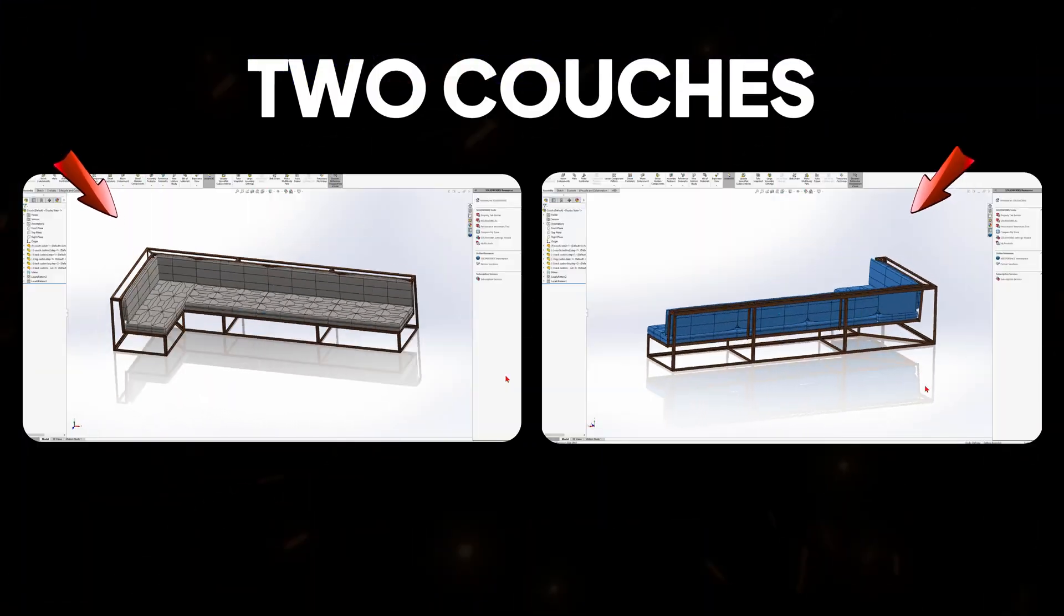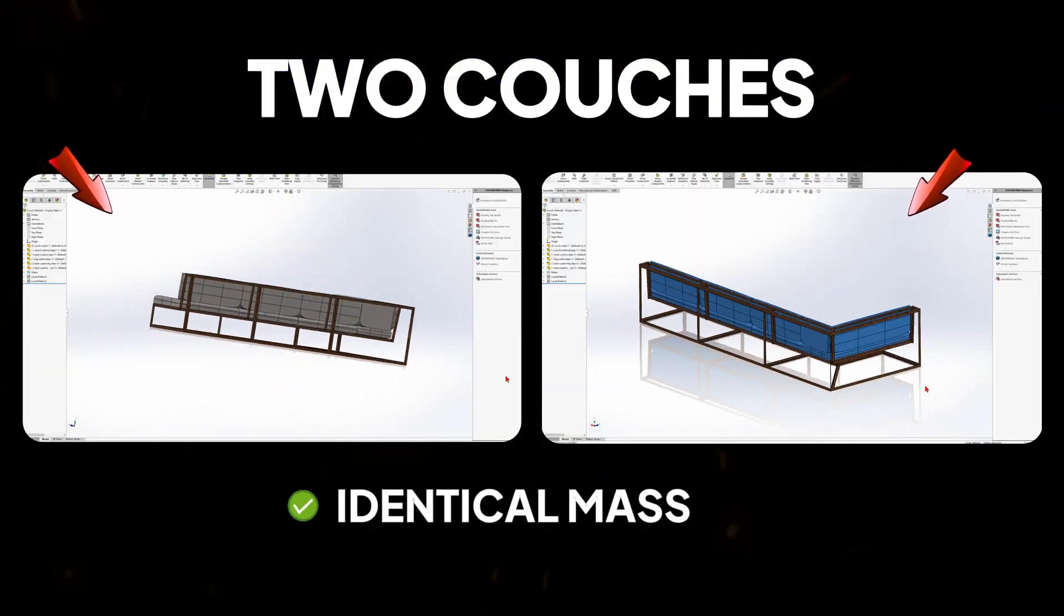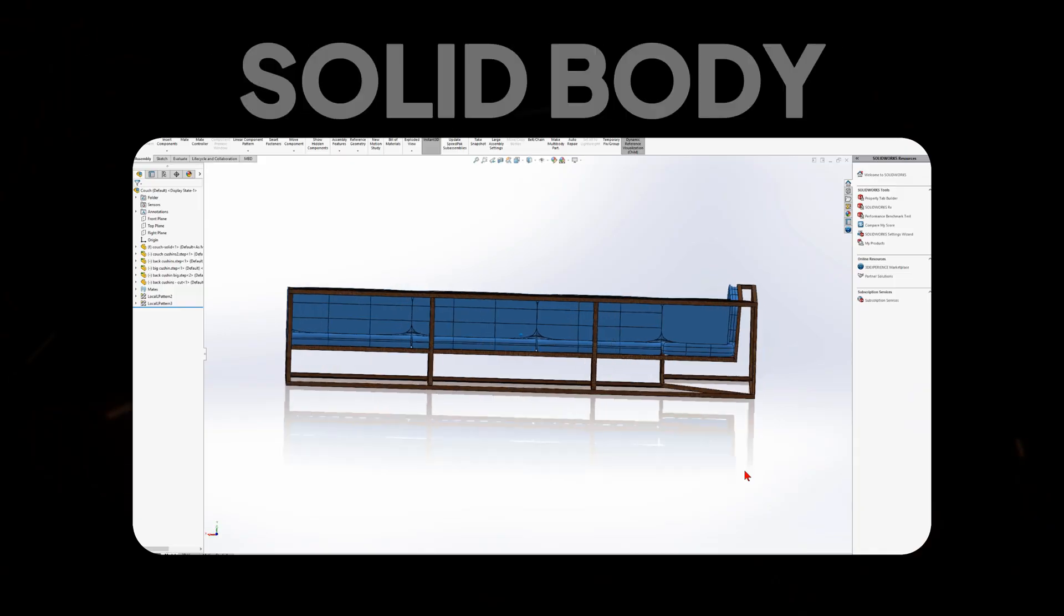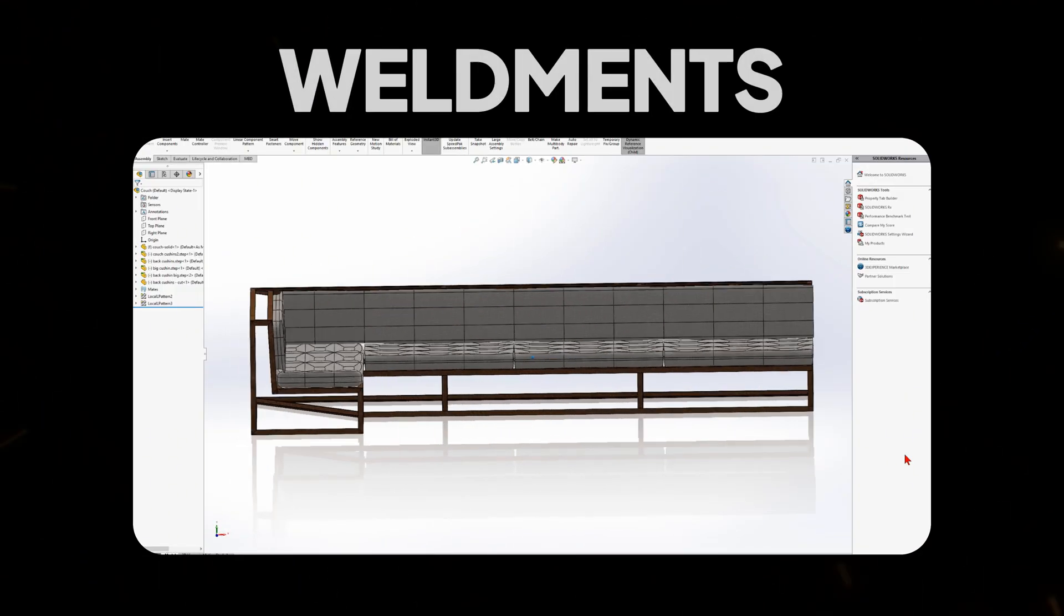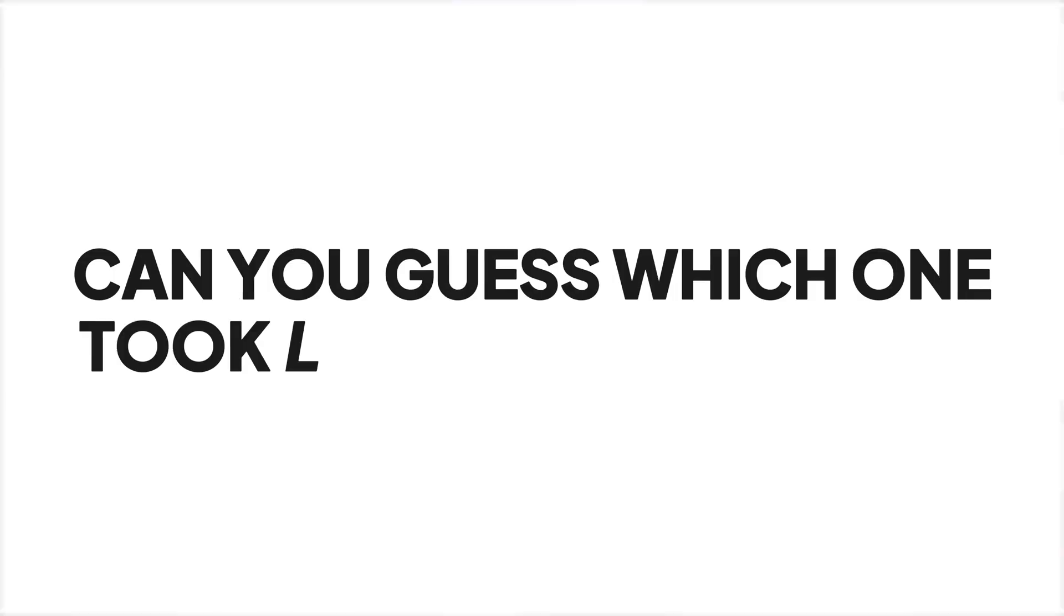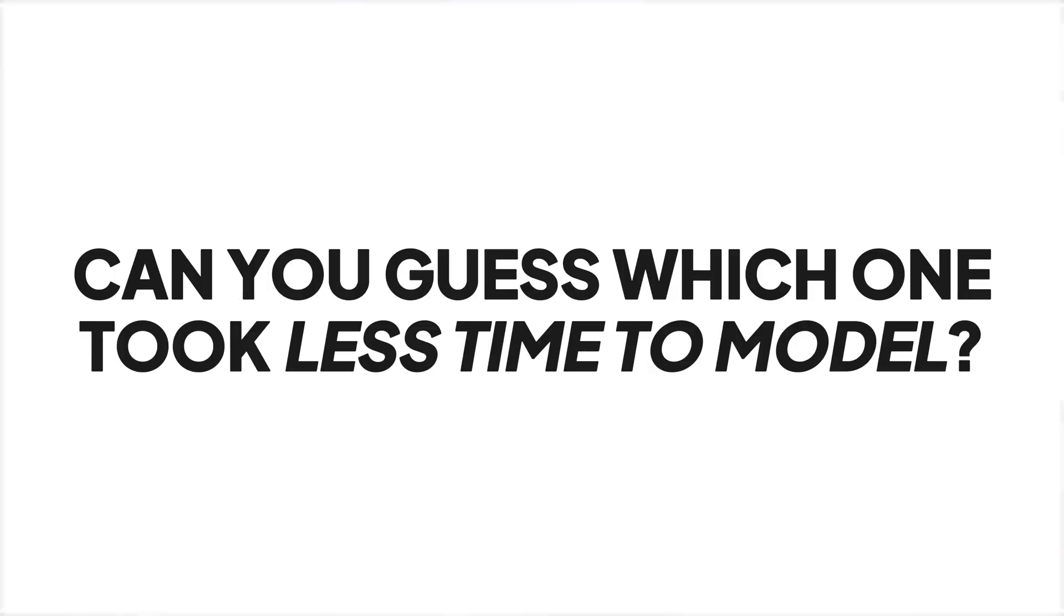I've modeled two couches here with identical mass and design, one using solid body design and one using weldments. Can you guess which one took less time to model?